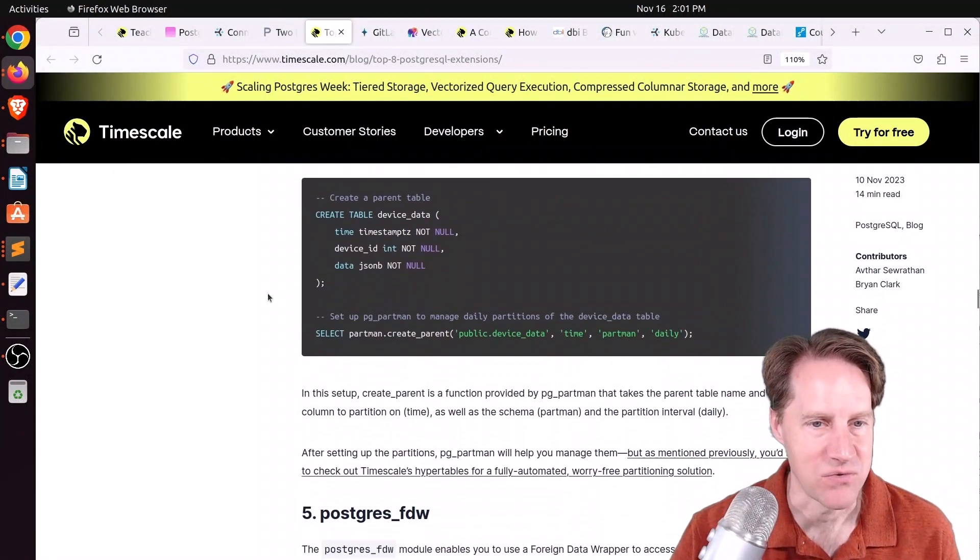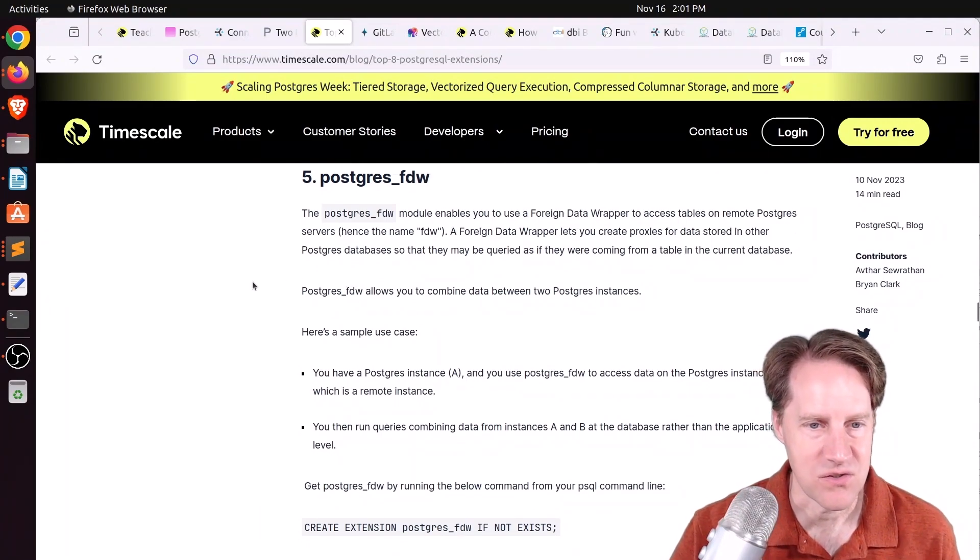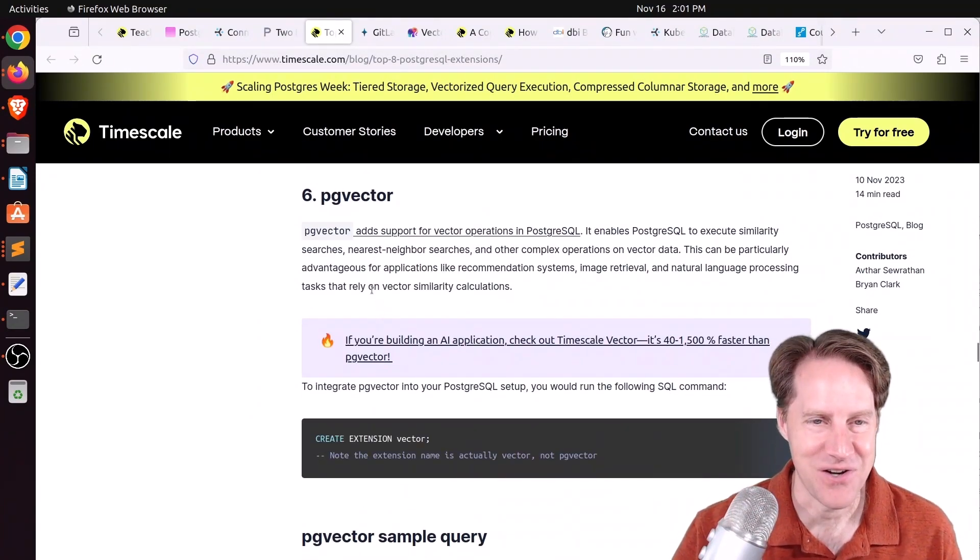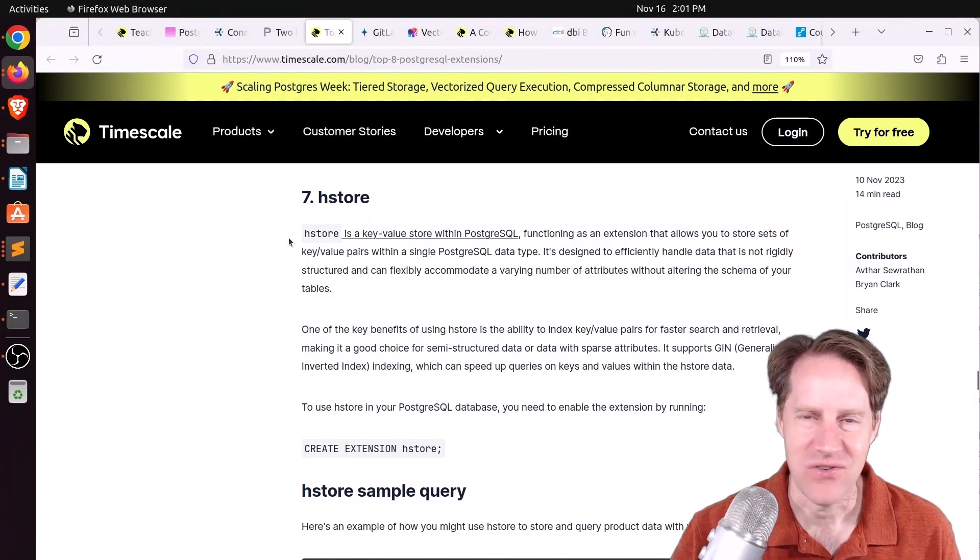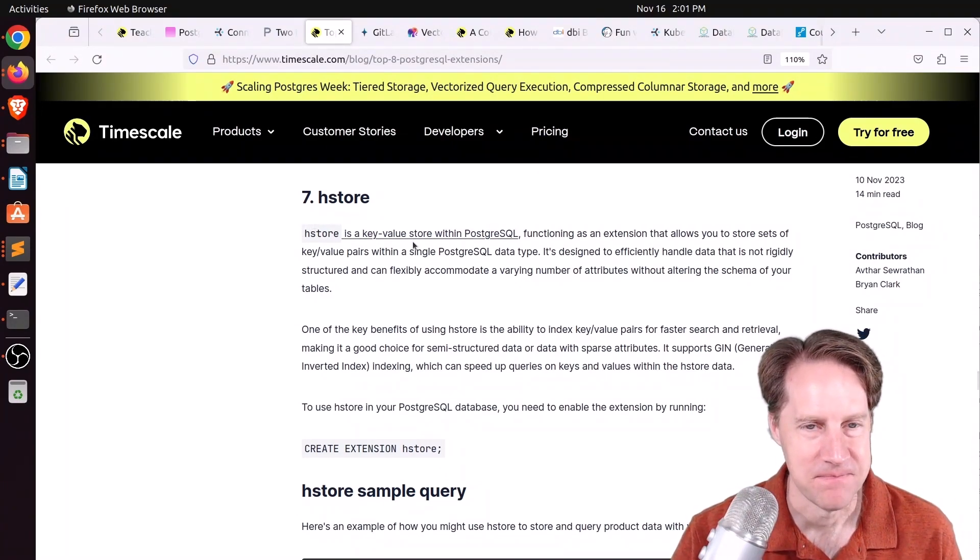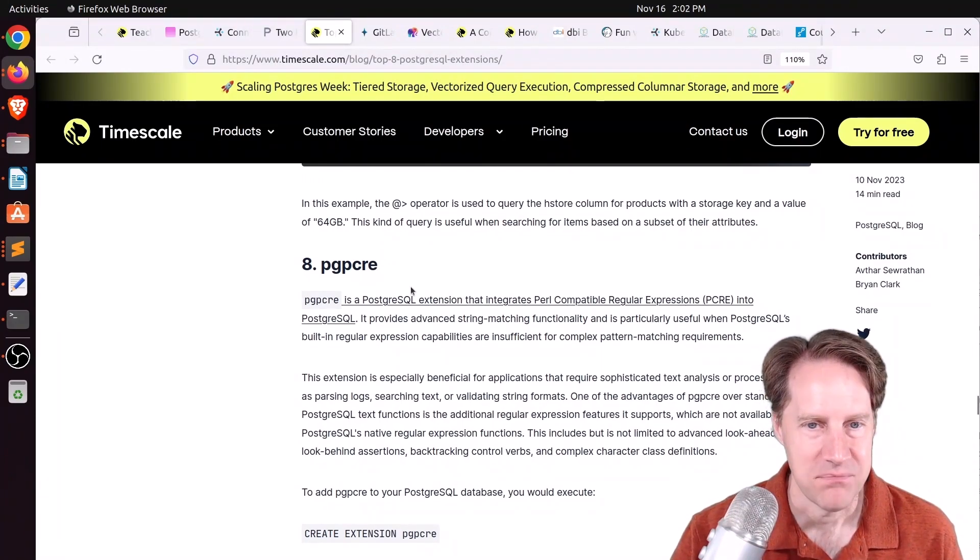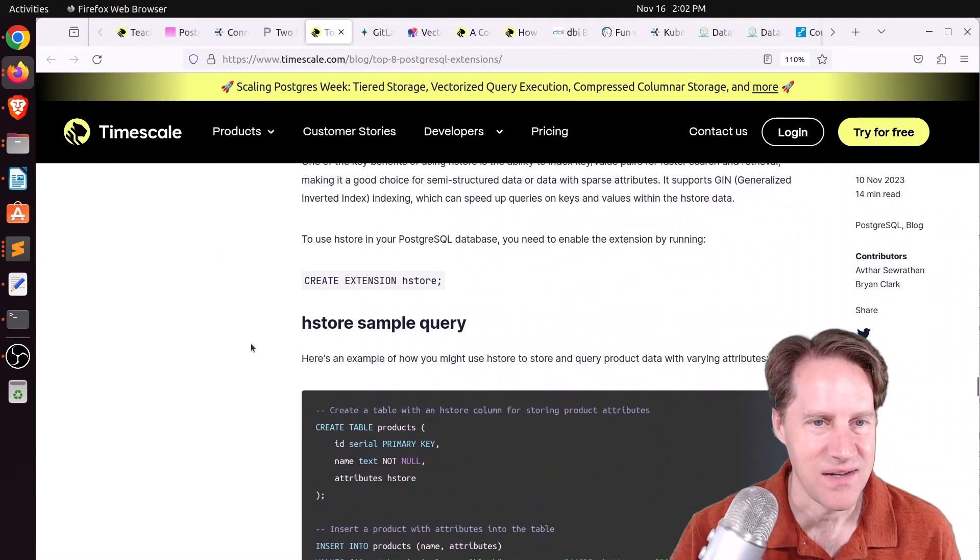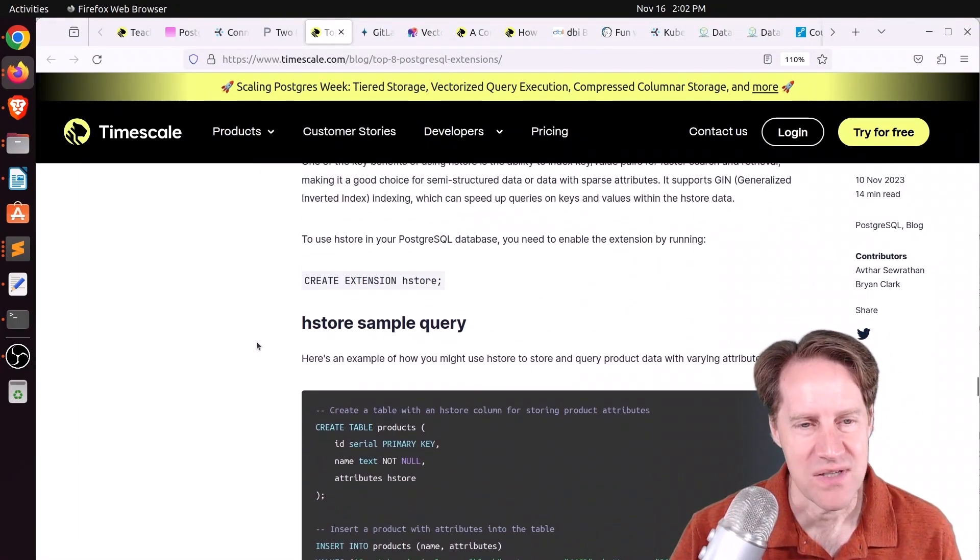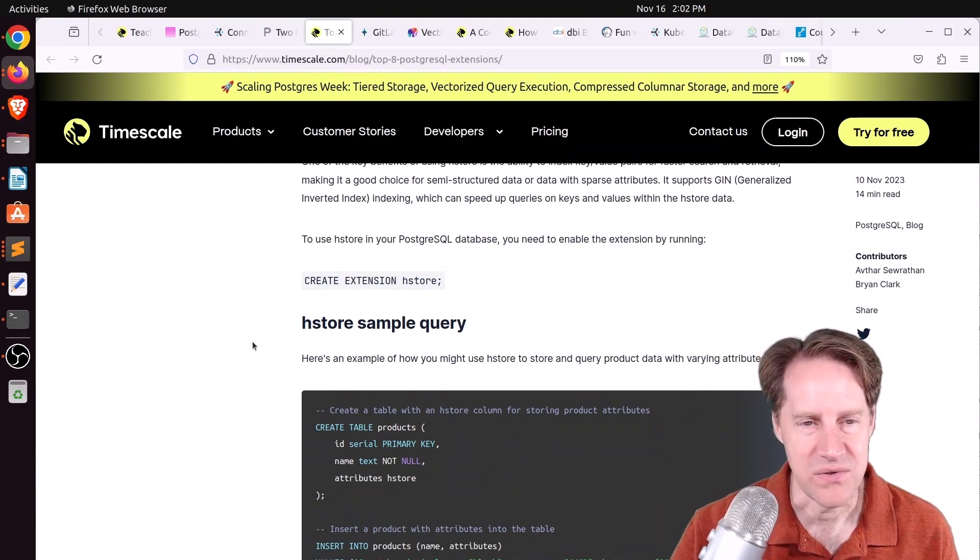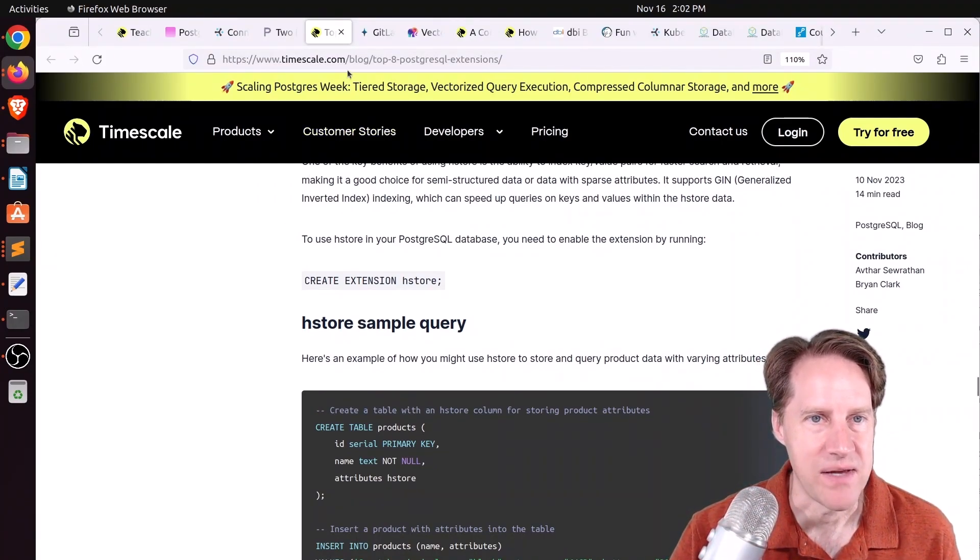Number four is PG partman. A lot of people like using this for partitions. I tend to like to roll my own solution. Postgres foreign data wrapper, I could definitely see that for being able to access an external Postgres database. PG vector, definitely with all the AI startups, this is super popular nowadays. H store, although ever since JSONB came out, why is anyone using H store anymore? I don't know. And eight is PG PCRE, which I've never heard of and I've never used, but it provides Perl compatible regular expressions. I think probably the last two of these are definitely not super popular. Maybe it should have been the top six. One thing I'm surprised by is it didn't have something like PG trigrams. That's something I know I've used a lot and other clients have used as well. Check out this post if you want to learn more about it.